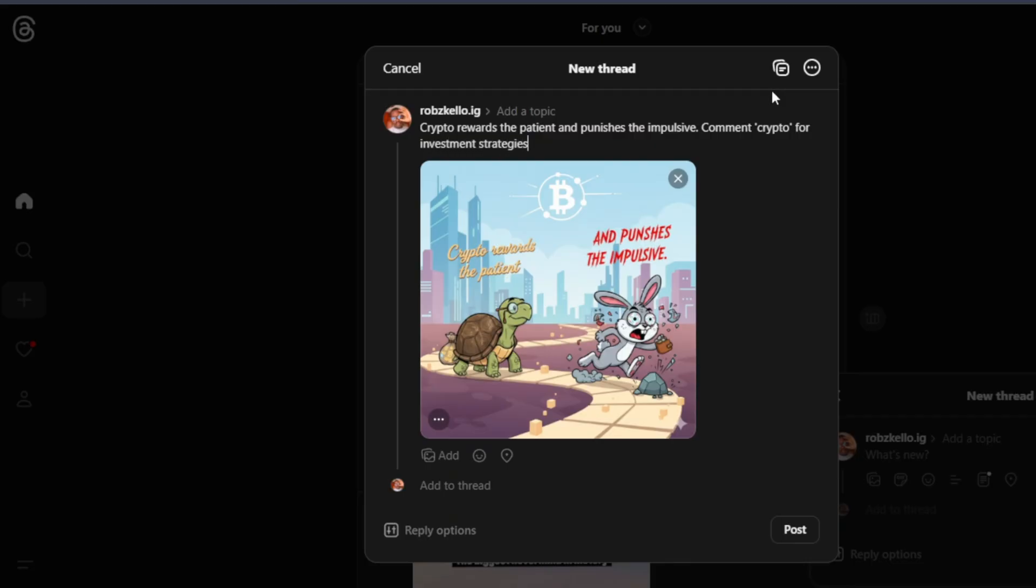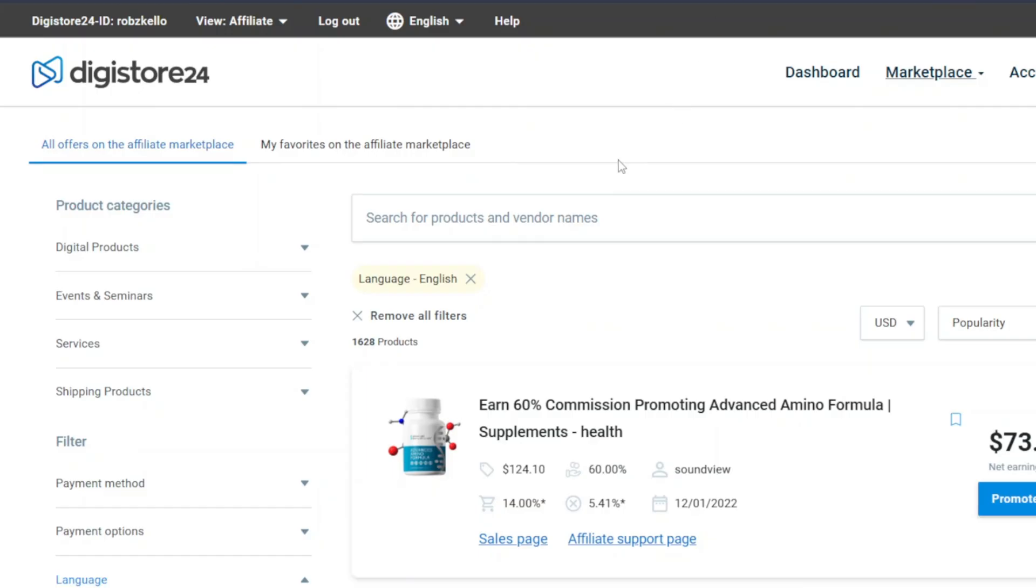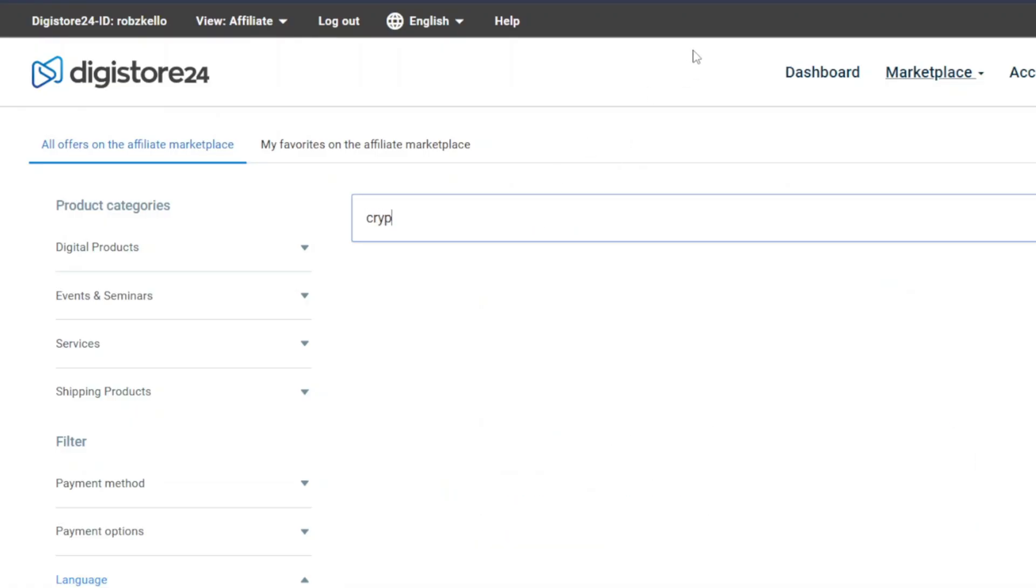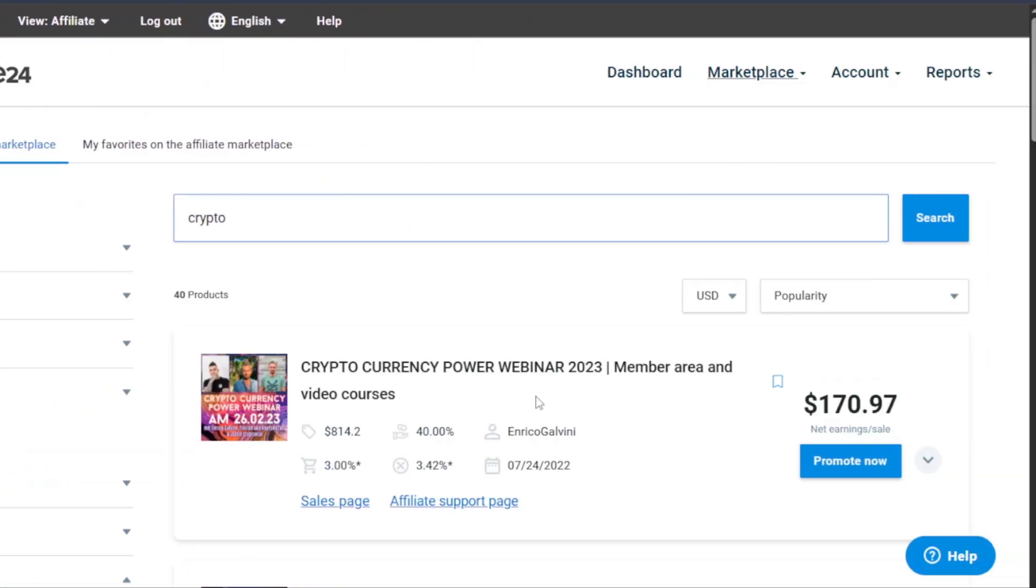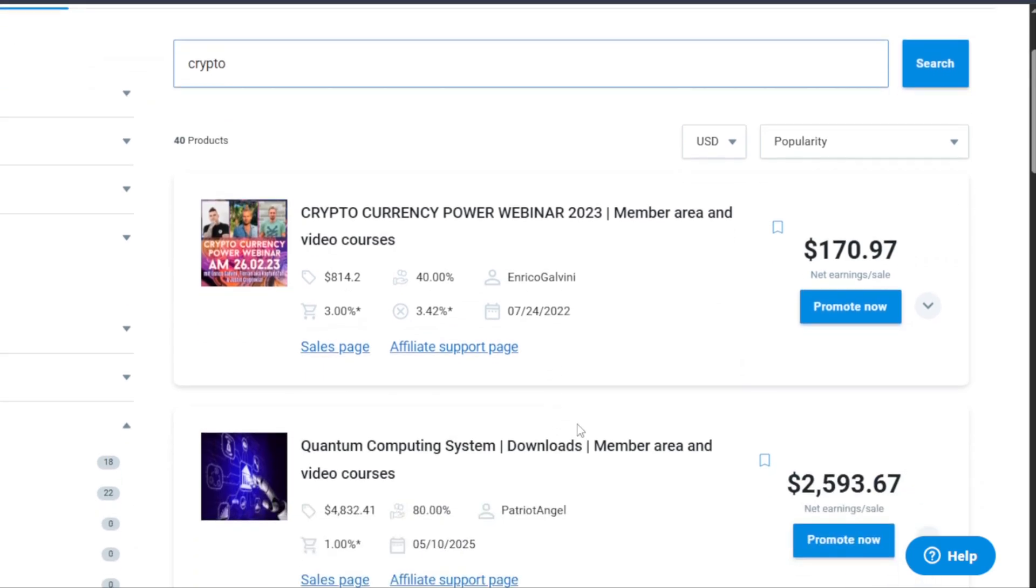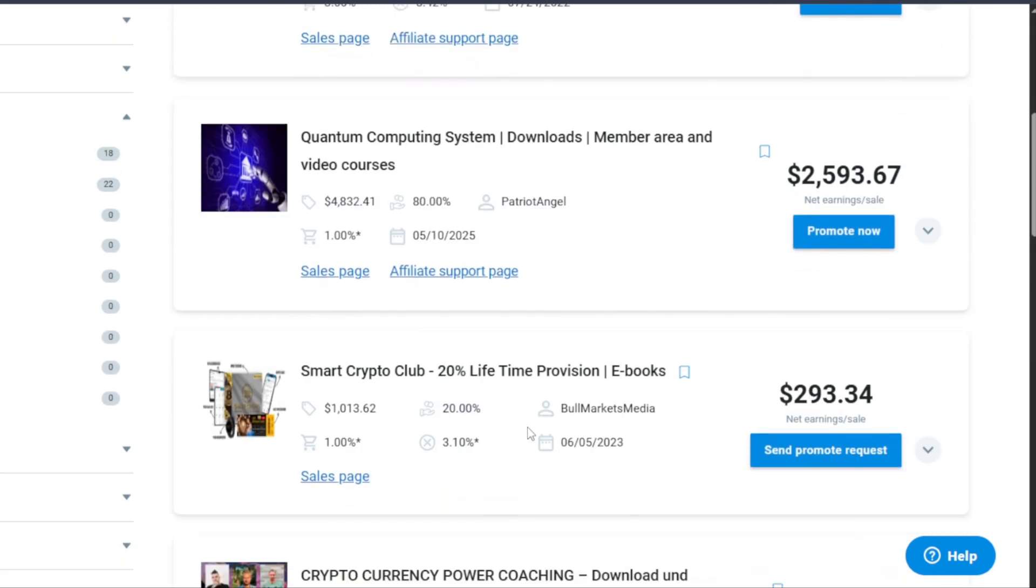Now it also depends on what you're promoting. So now in this case I want to promote a crypto product. So now I'm going to go over to Digistore24. You can sign up to Digistore24 from anywhere. And then I'm just going to search over here, crypto.